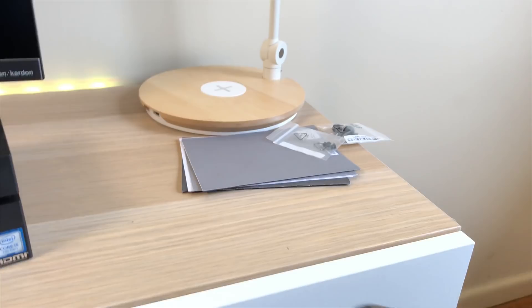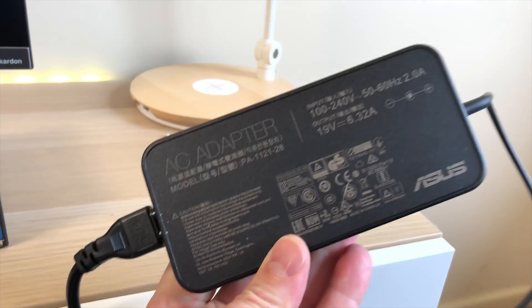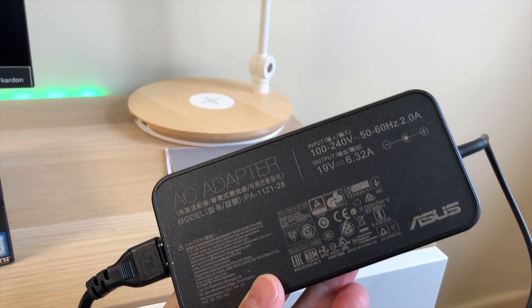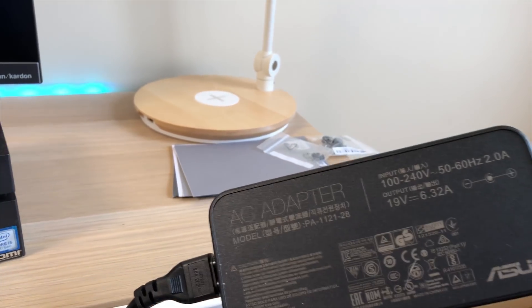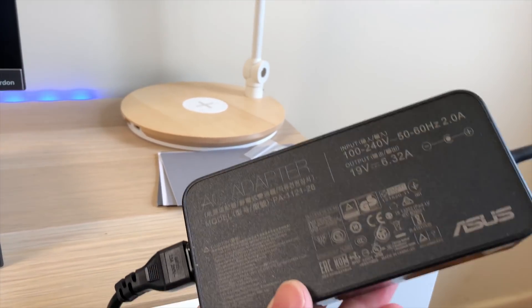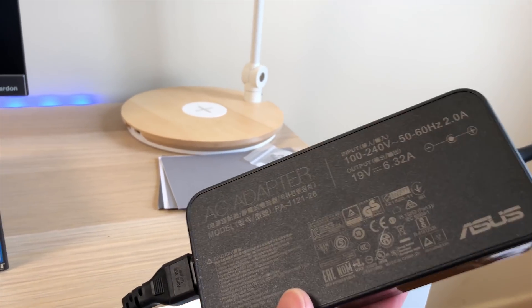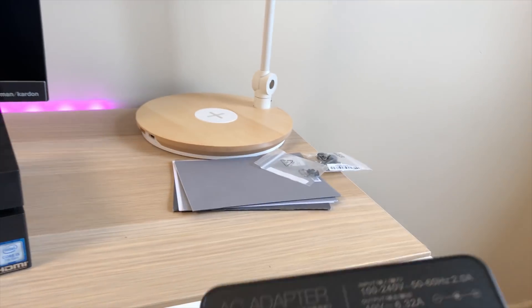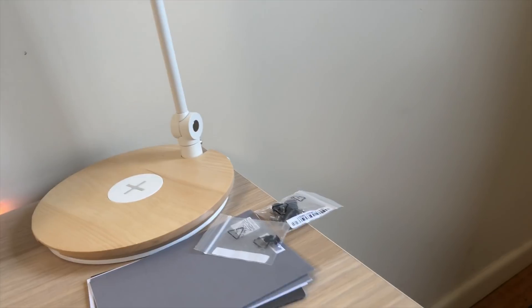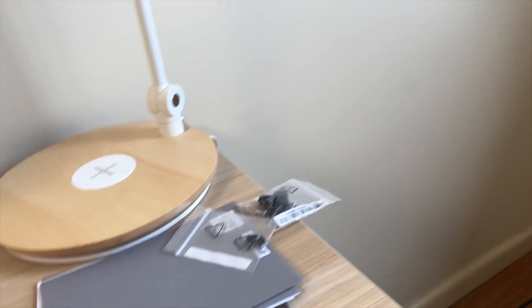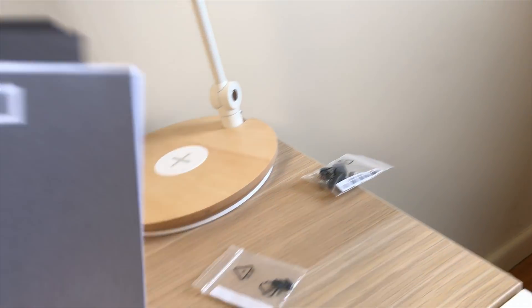Here's the power brick, it is fairly big but you've got to remember it's 120 watts and it's powering a full desktop class processor in there. So this literally can replace your desktop. You also get your instruction manuals and various screws.